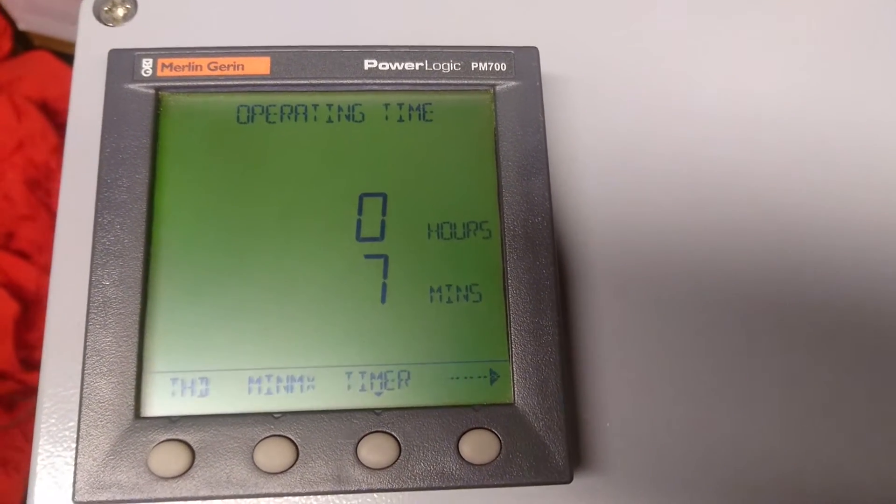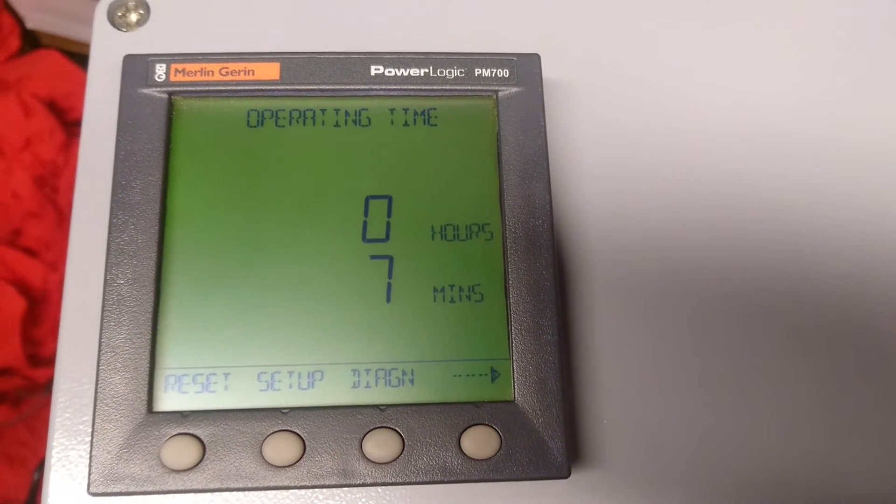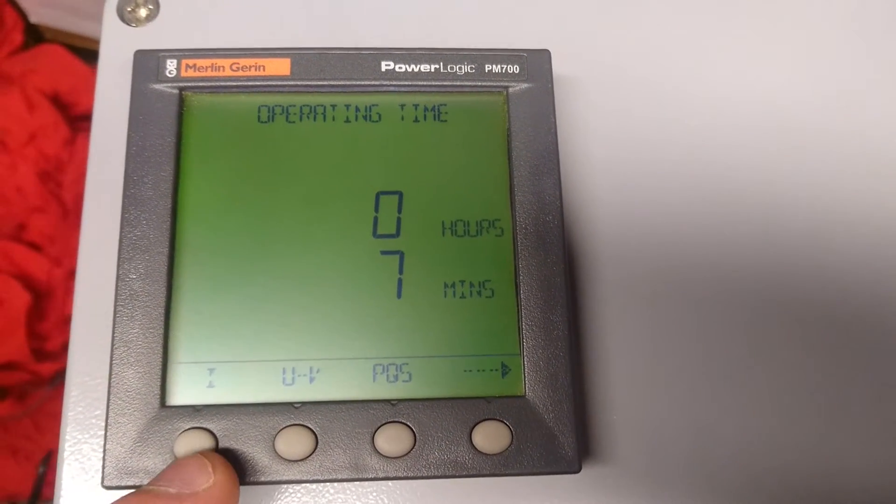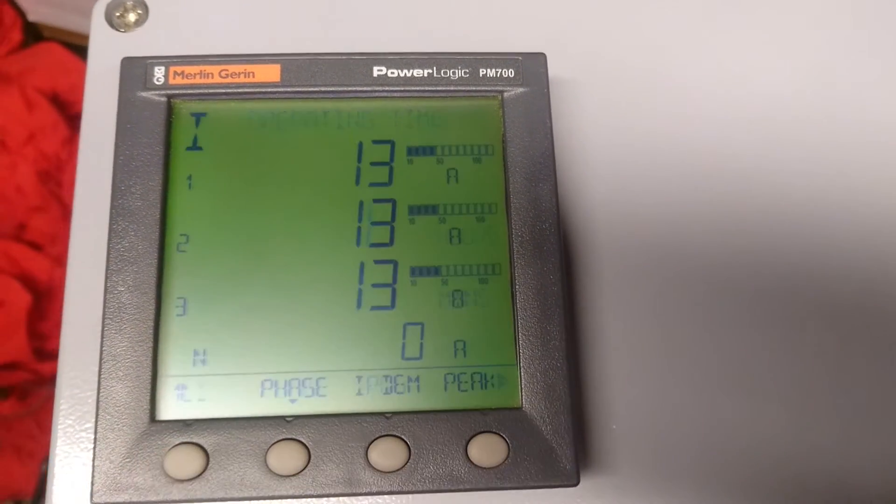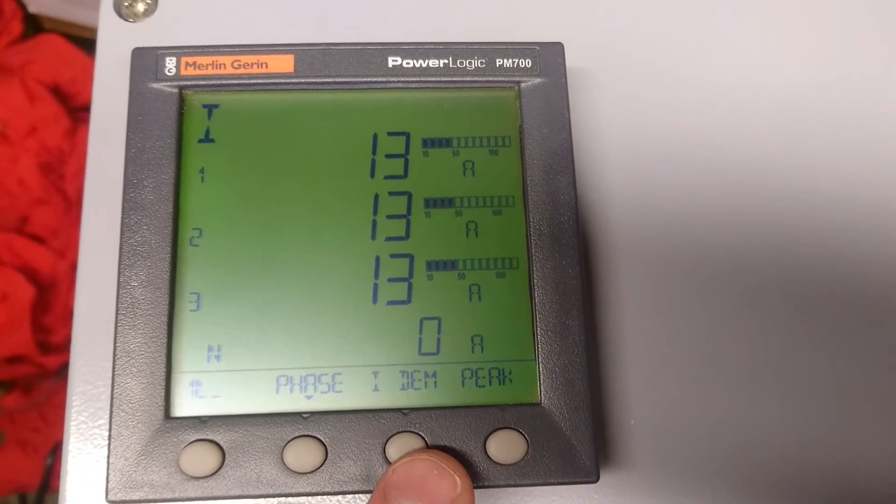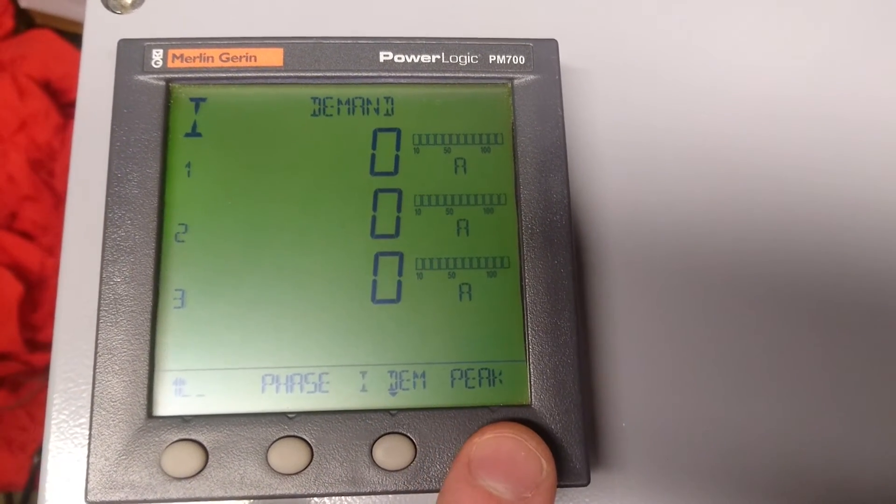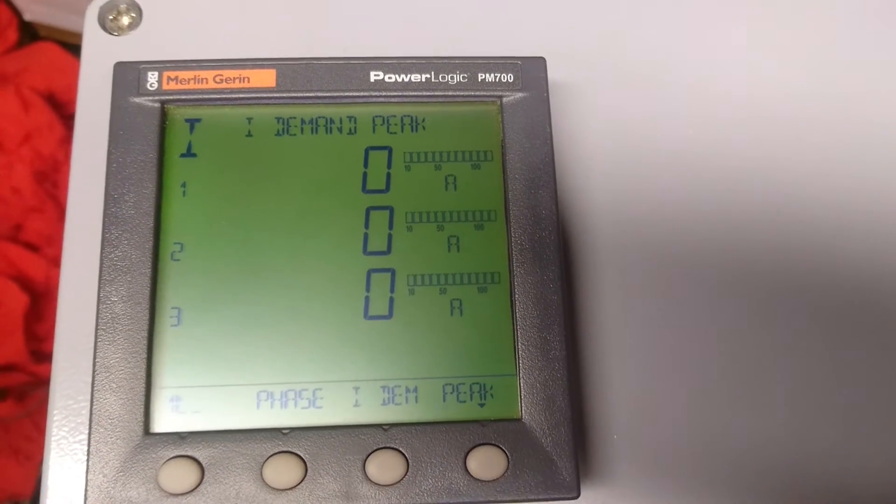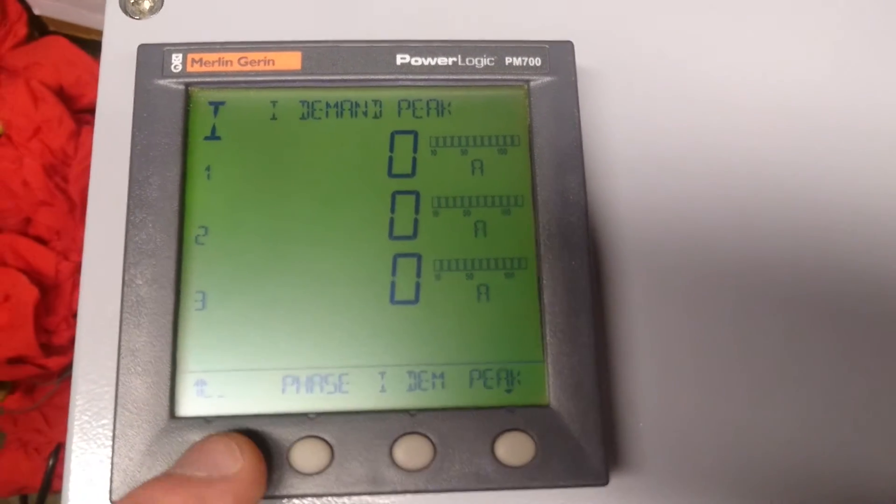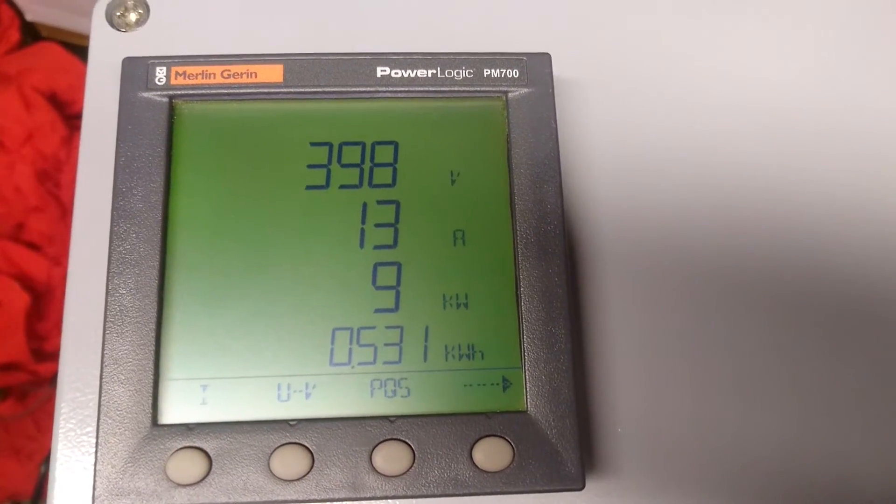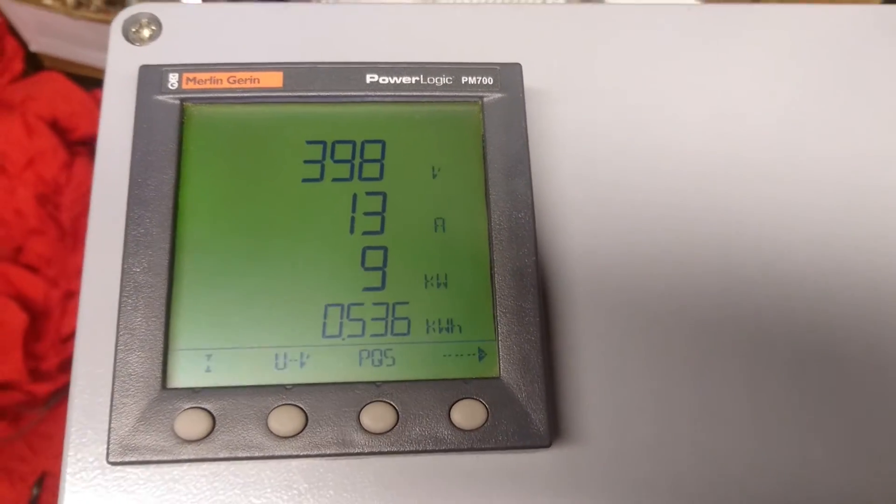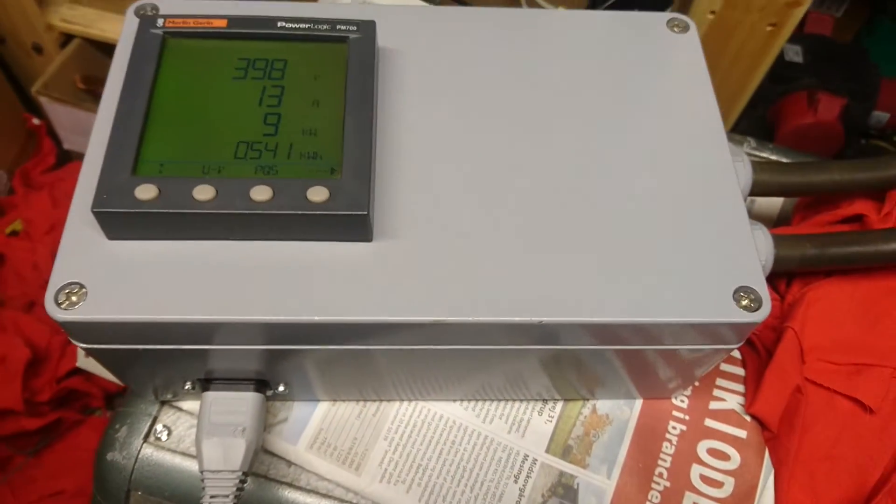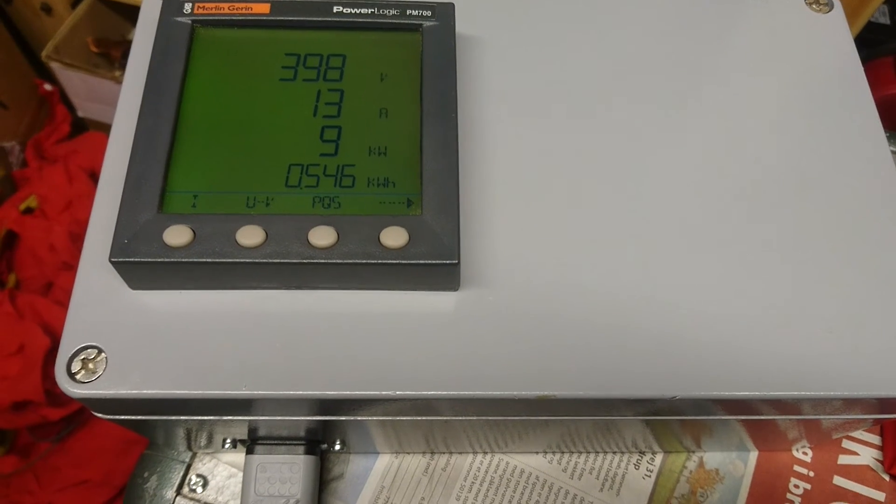It also has some operating timers, demand and peak demand, but this is more historical data so nothing to show yet. So that's about it for this small box which can be used to measure power quality.